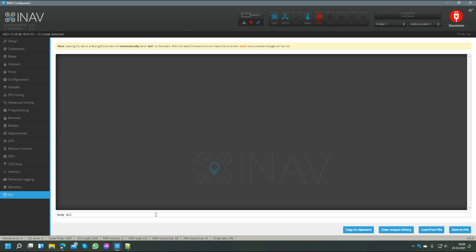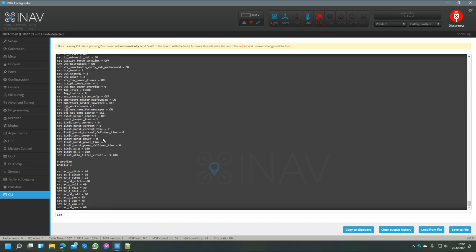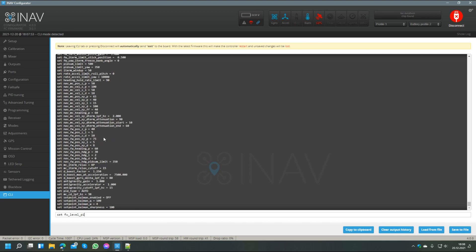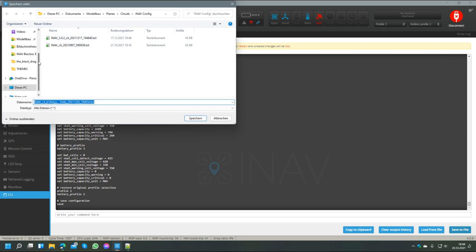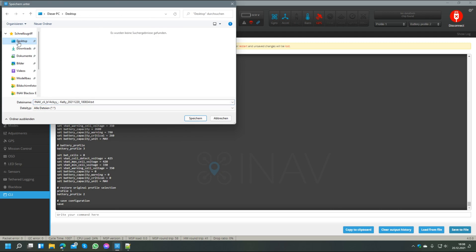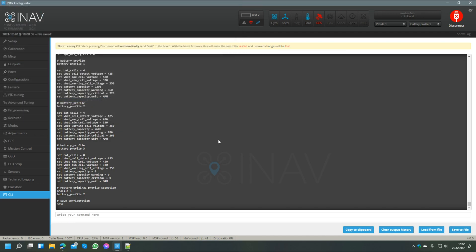We clear the output and then in the command line we type the dump command to get a full configuration readout of INAV so we can make a backup. In this case I use the command dump all. This is important if you have multiple PID profiles or multiple battery profiles. The normal dump command would only show you the active profile, as you can see here profile 2 is active for the battery, and the dump all shows you all profiles that are stored even those that are not active. This takes just a few seconds and after that we see the complete configuration listed here. After this is done we click on save to file and then we just take a place where we can save our complete dump backup, just to have a backup in case we need to go back or something goes wrong, so we have all the configuration parameters saved as they are.